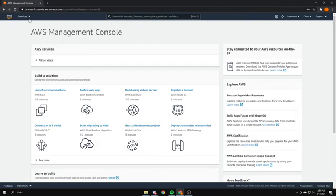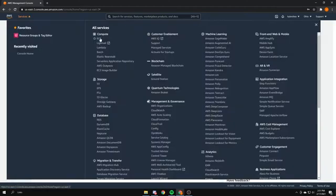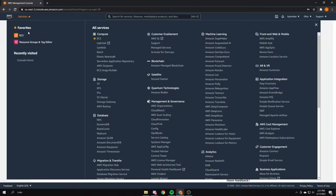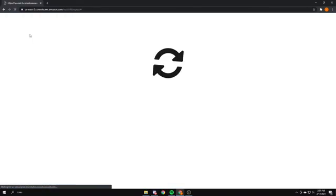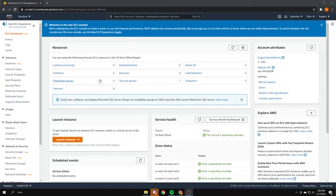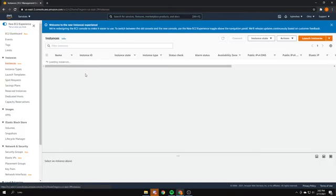To set up a server, go to Services and then go to EC2. I have mine starred on the account I usually use so it shows up here and it's easier to get to. Right after you make your account you might get a page that looks like this, so you just have to wait a little bit — it usually doesn't take long before you can actually use the service. Once you're in your dashboard, go to Instances and start to create an instance, which will be your first server. Press Launch Instance.